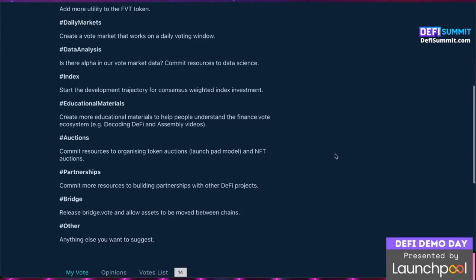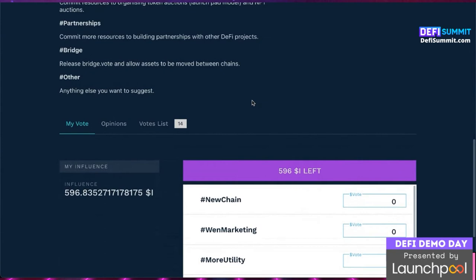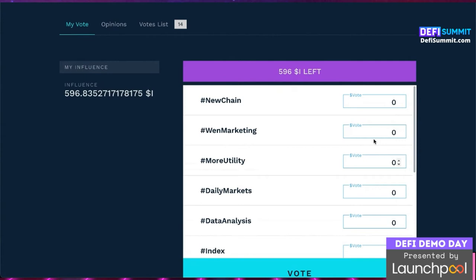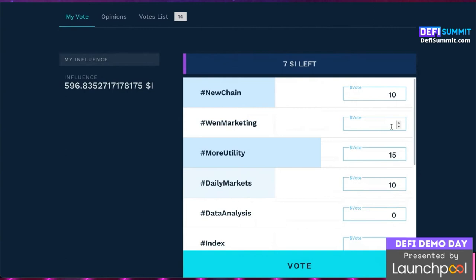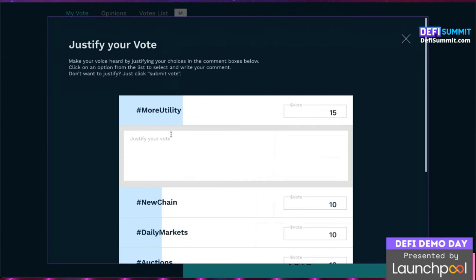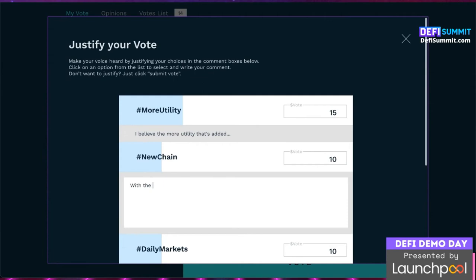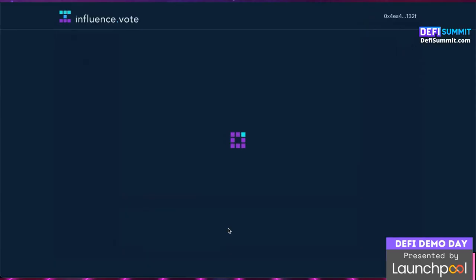Influence.vote also uses quadratic voting, meaning users can allocate their voting power towards the choices that mean the most to them, with every additional vote costing more. Token holders without an ID get one influence credit per 1,000 FVT they hold, while ID holders spend the amount of influence they've accumulated — with a minimum of 100 per ID. You can scroll through the list of options, allocate your influence, then click vote. You'll be taken to a 'justify your vote' page where you add justification for your voting choices, which forces users to think more carefully about their allocation.